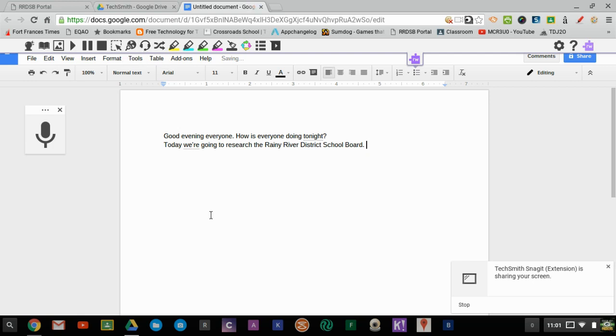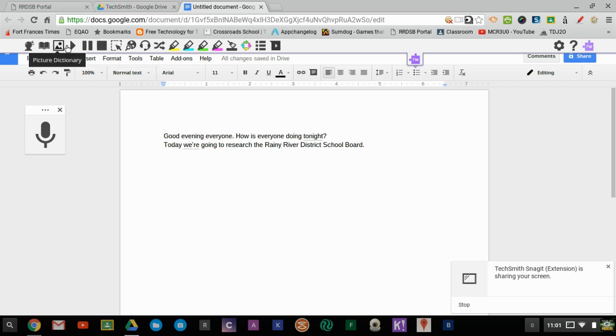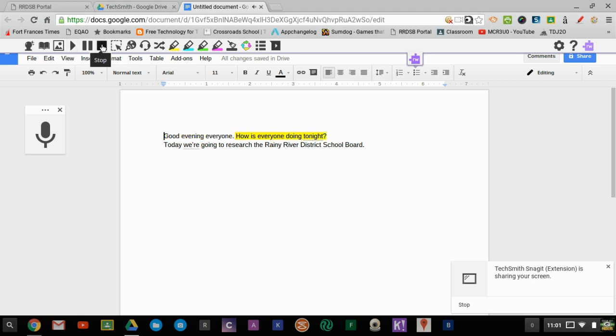So as you can see, it did a pretty good job of recording what I was saying. So then maybe students had the text in front of them and they wanted it to be read to them. So one thing you could do is you could put your cursor at the beginning and hit the play button and it'll read back to them. Good evening everyone. How is everyone doing tonight?